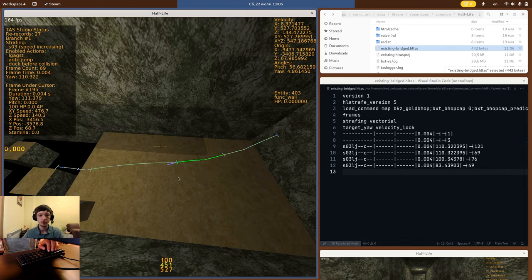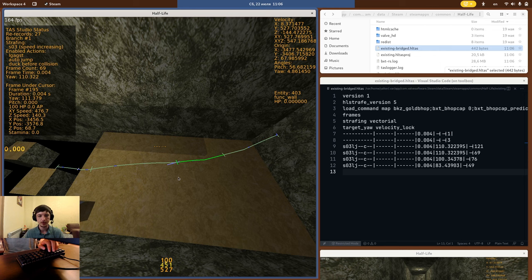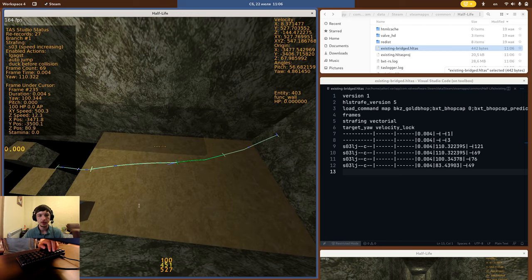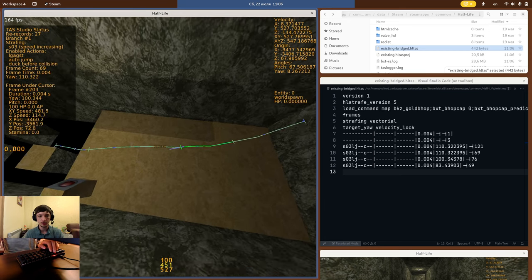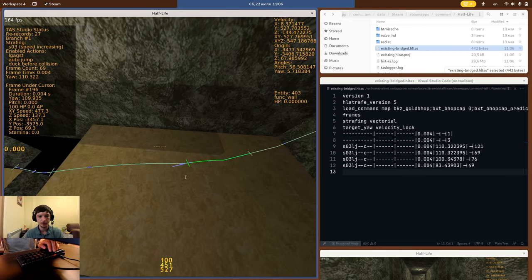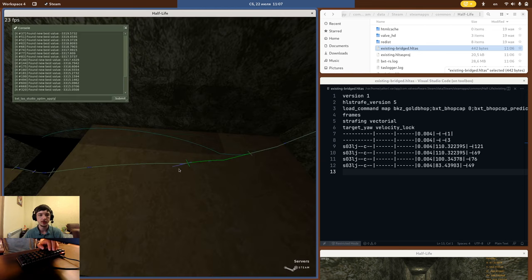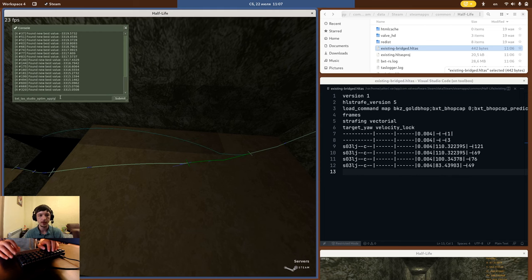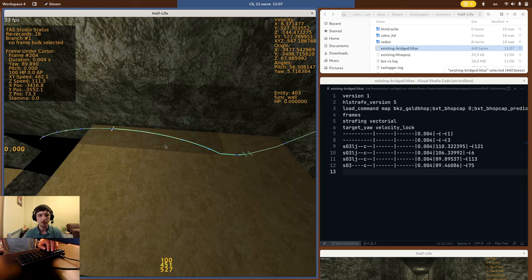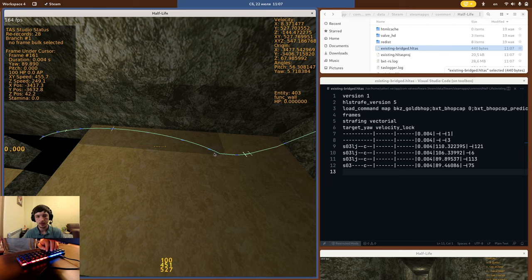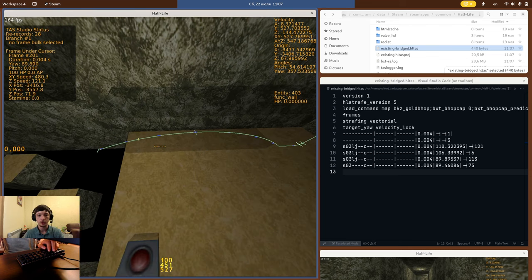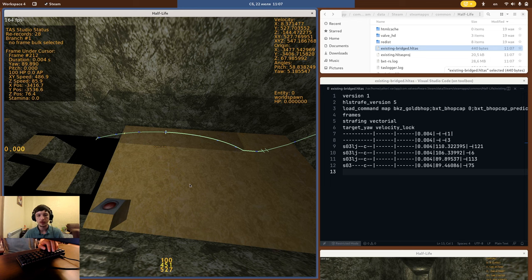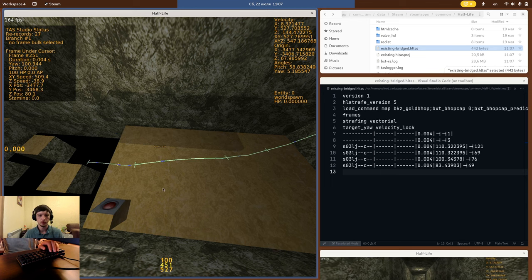Next, if you want to use the optimizer, there are two convenient commands. BXTTAS Studio Optimonit will initialize the optimizer starting from the selected branch. Next, you can use the optimizer start command as usual to start the optimization. The next command is BXTTAS Studio OptimApply. It will take the current best script and paste it right into the editor, so that you don't have to copy paste from the HLTAS file manually. If you don't like the optimization result, you can just hit undo and undo back from it.